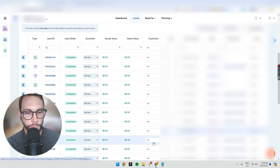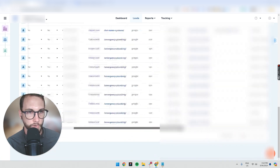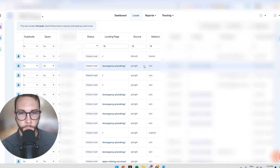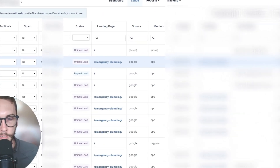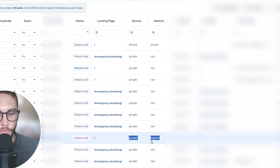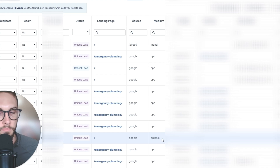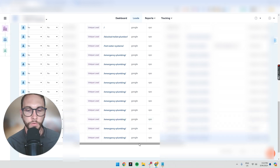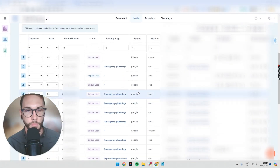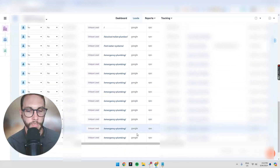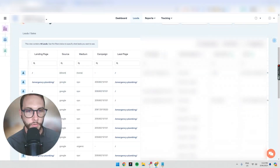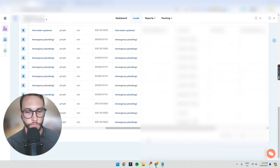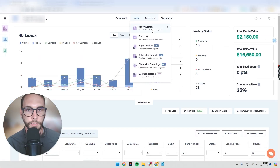Scrolling to the right, we can see this one came from a Google ad — Google CPC — whereas this person came from Google SEO, which is organic. It could say Bing organic, Reddit, Quora, Klaviyo, or another platform. It automatically tracks that based on the cookie. You can see a lot of useful information and import custom fields if you want.